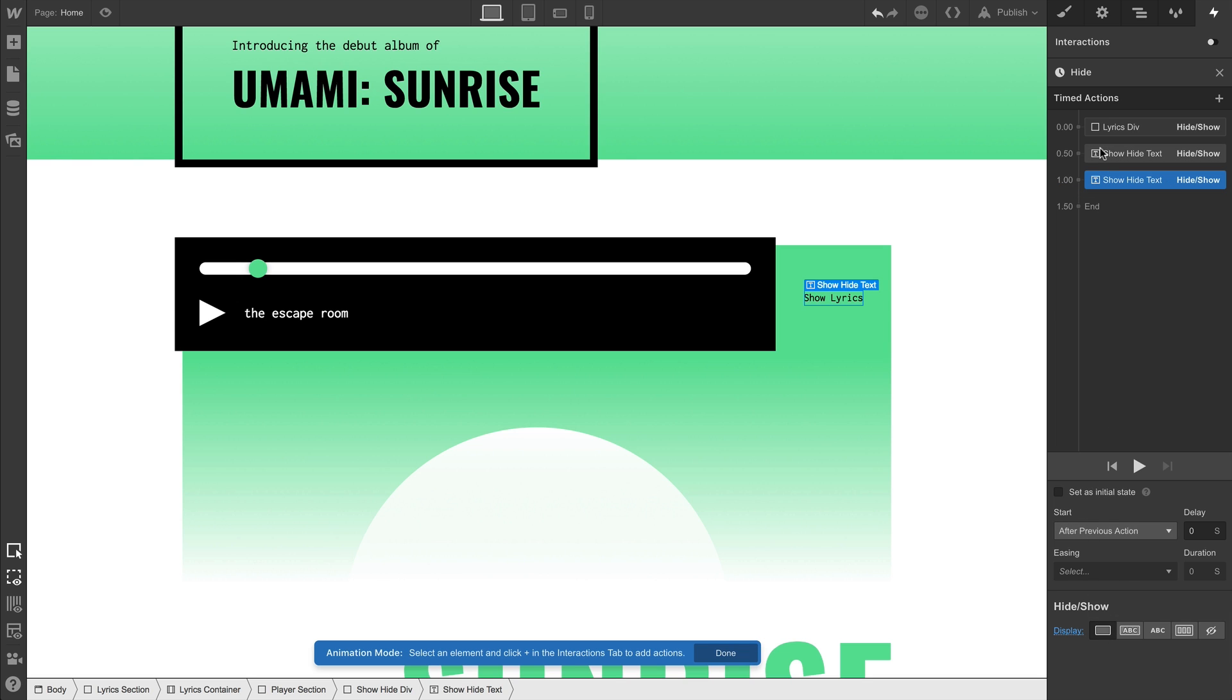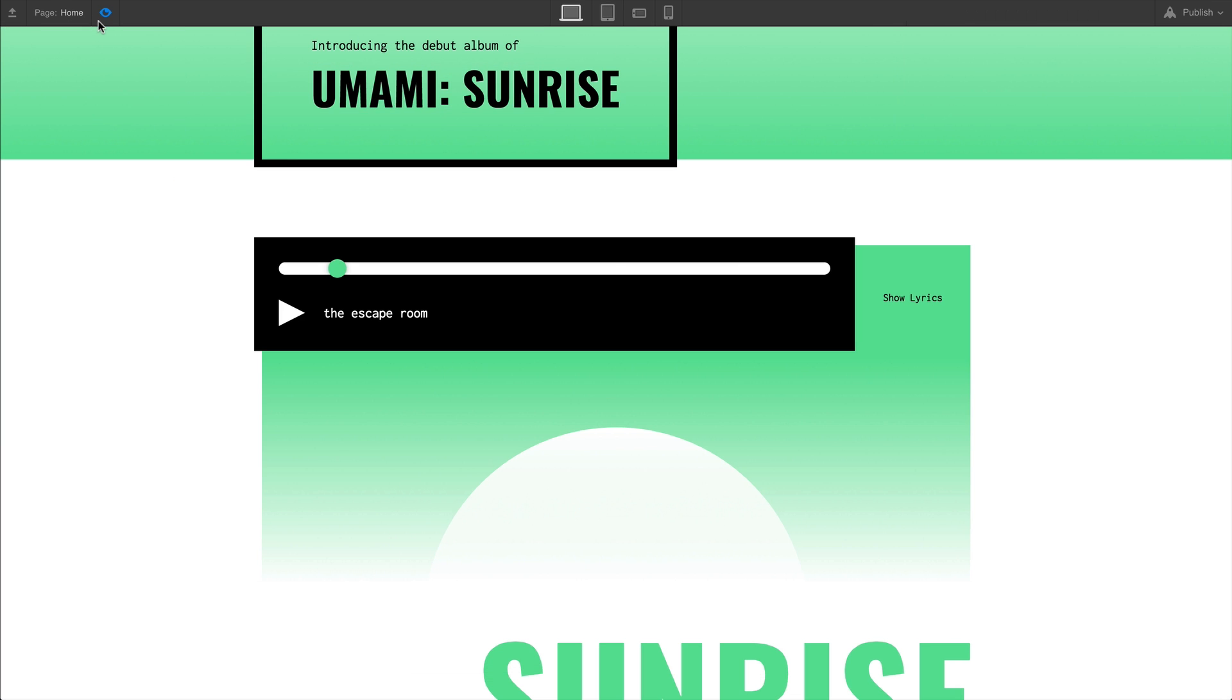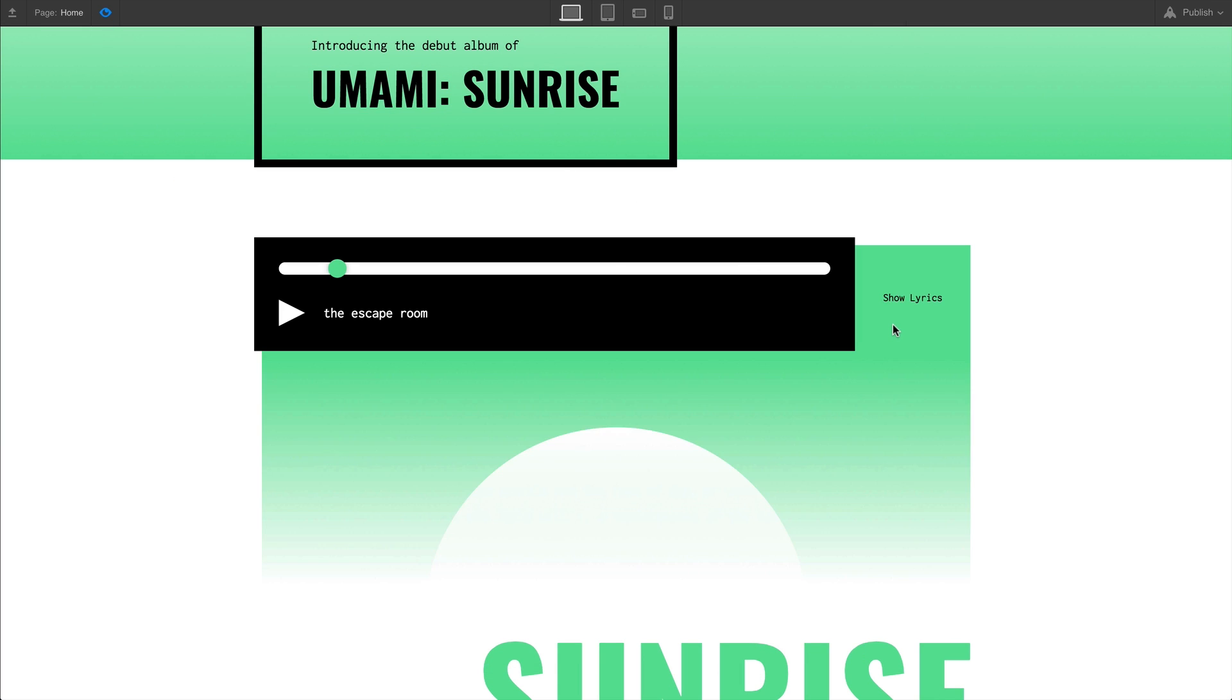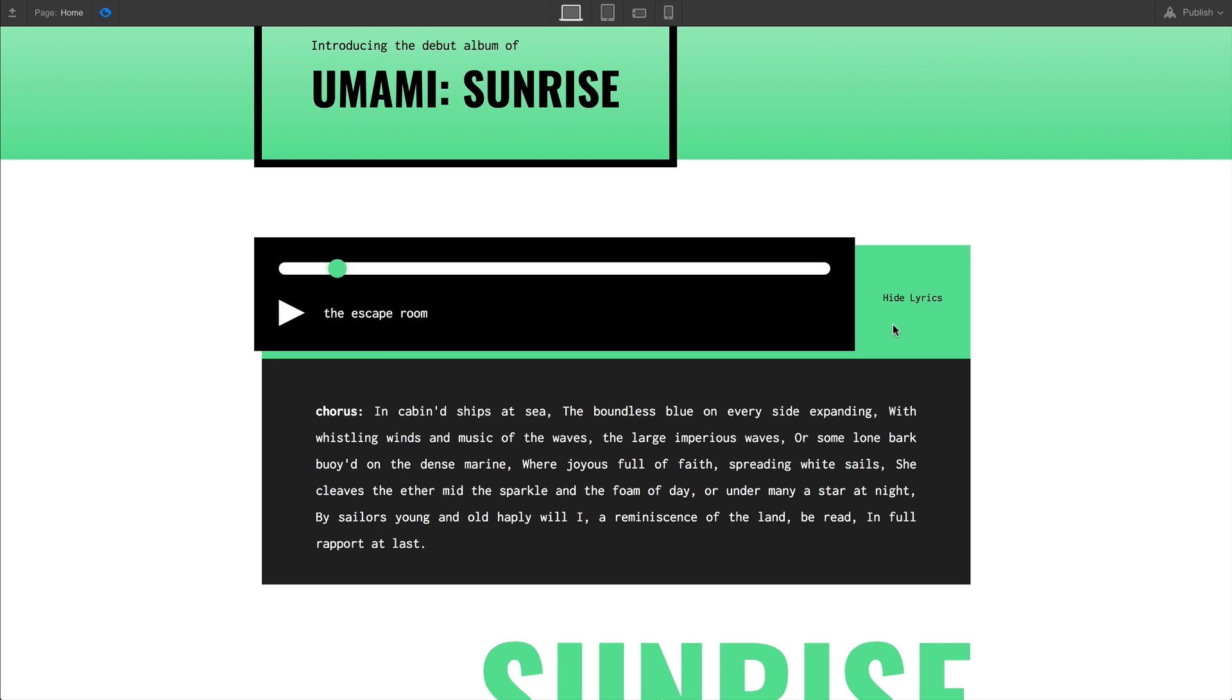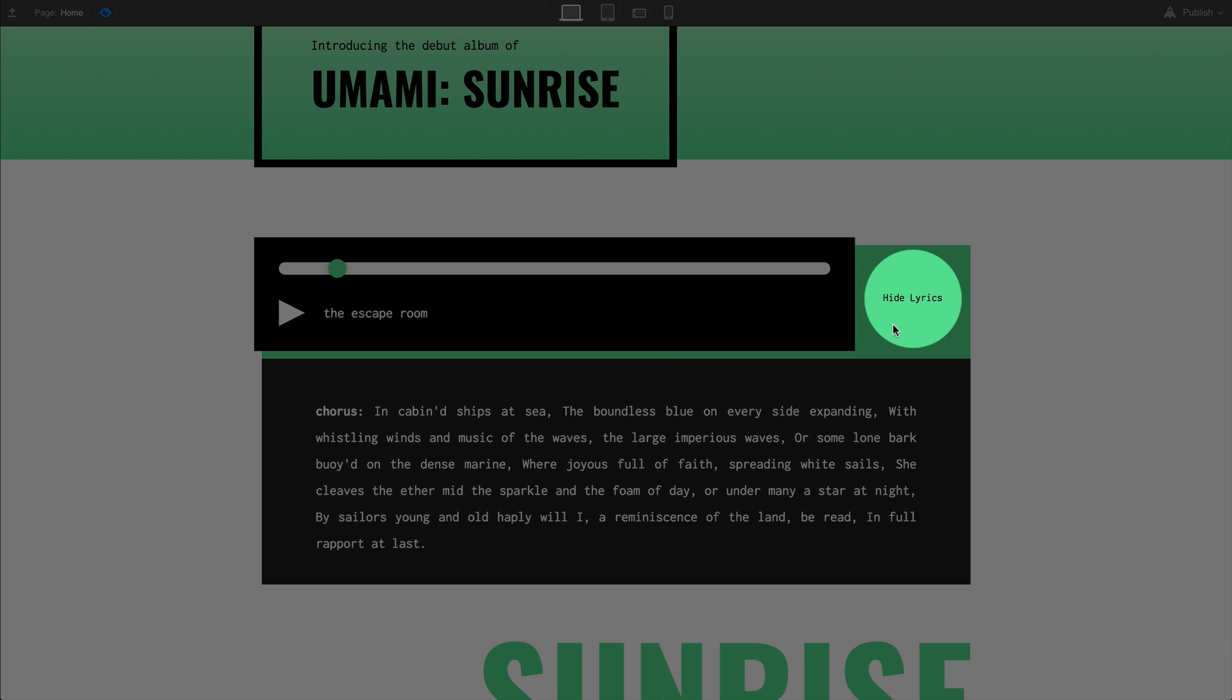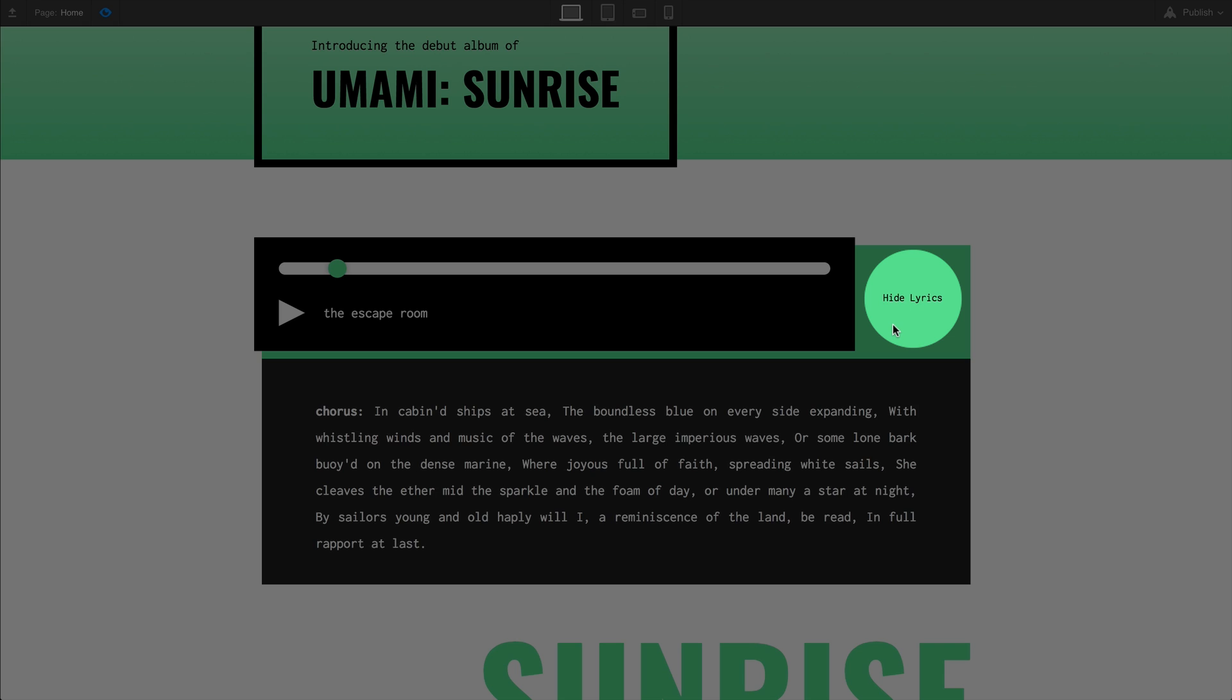At this point, let's click and drag to make sure this is all occurring at the same time. The zero-second mark. If we preview, we have exactly what we were looking for — clicking the trigger shows and hides the lyrics, our div block containing those lyrics. And the text in our trigger swaps out as well.